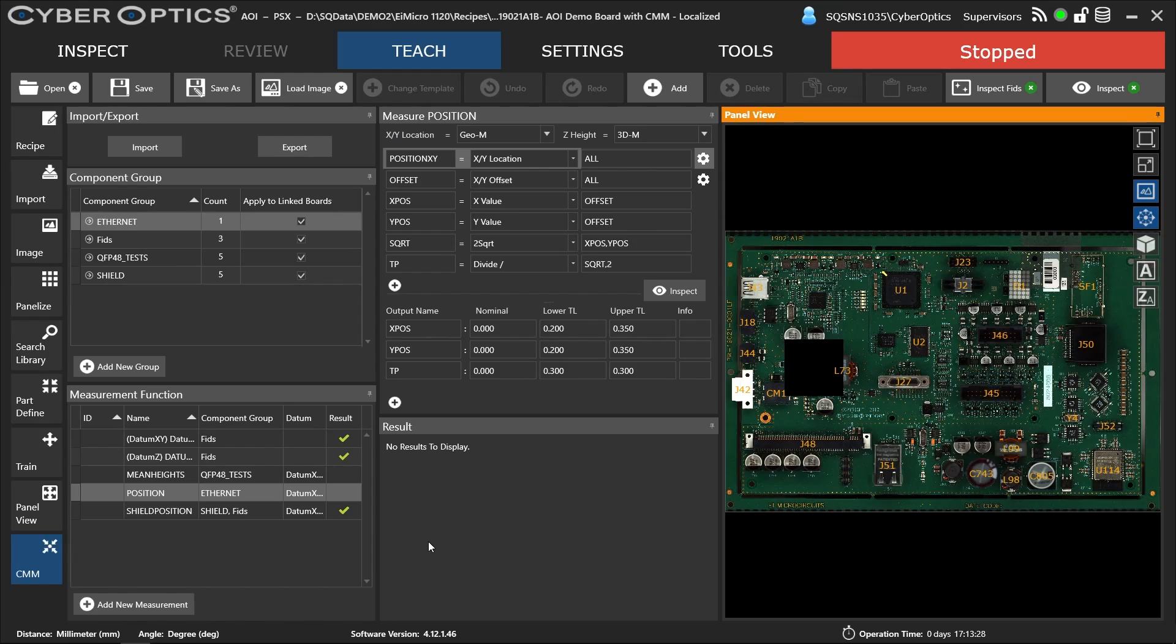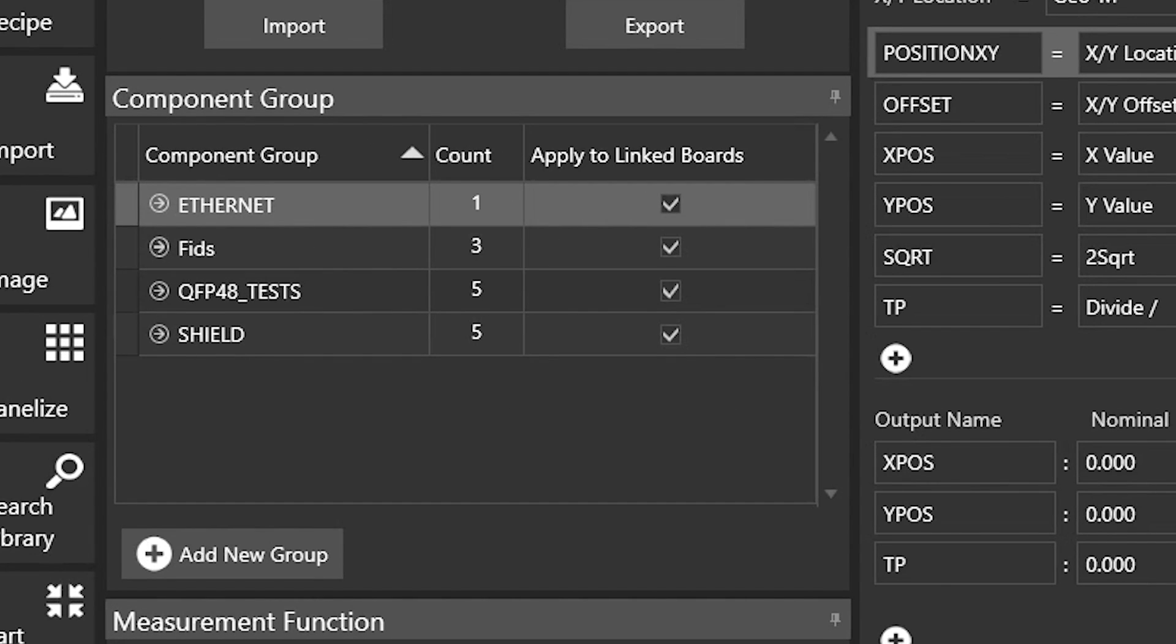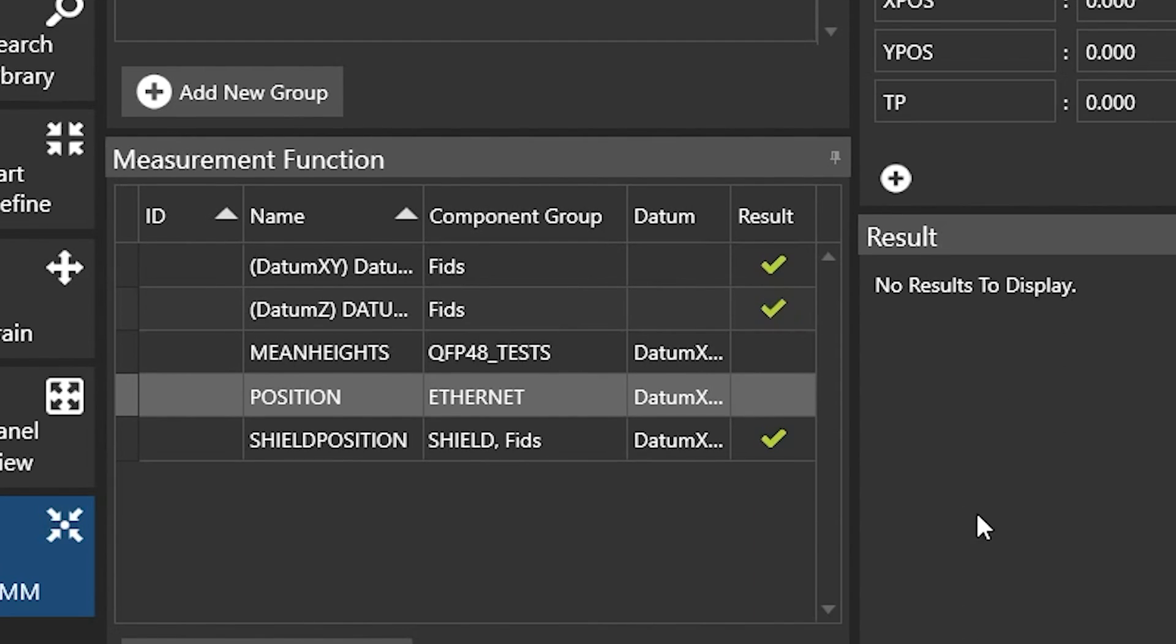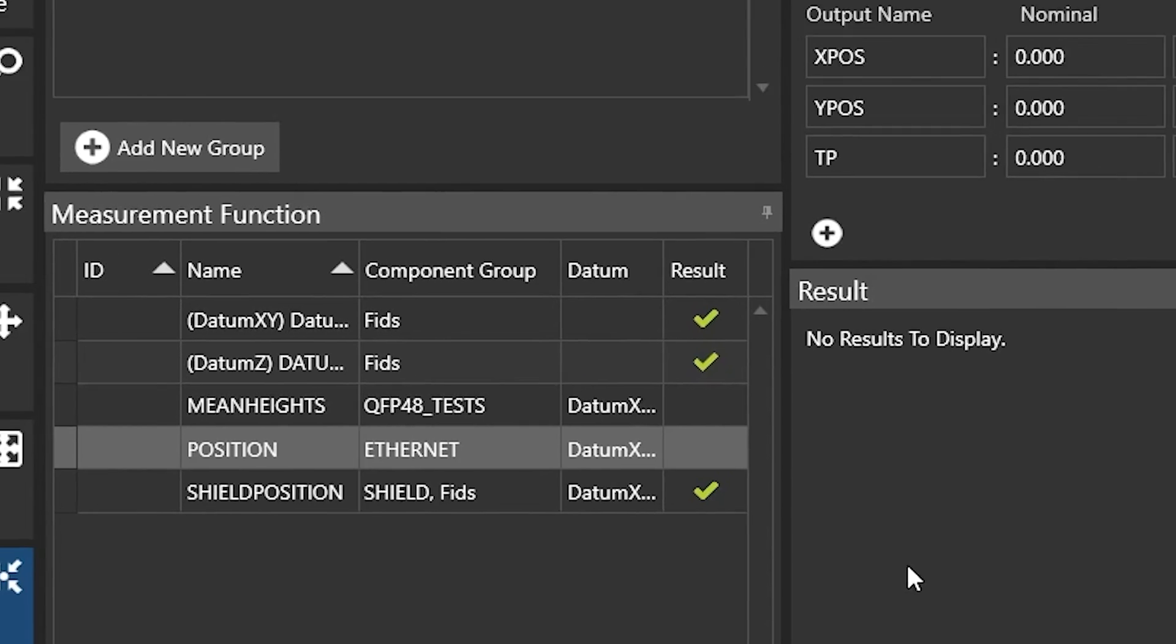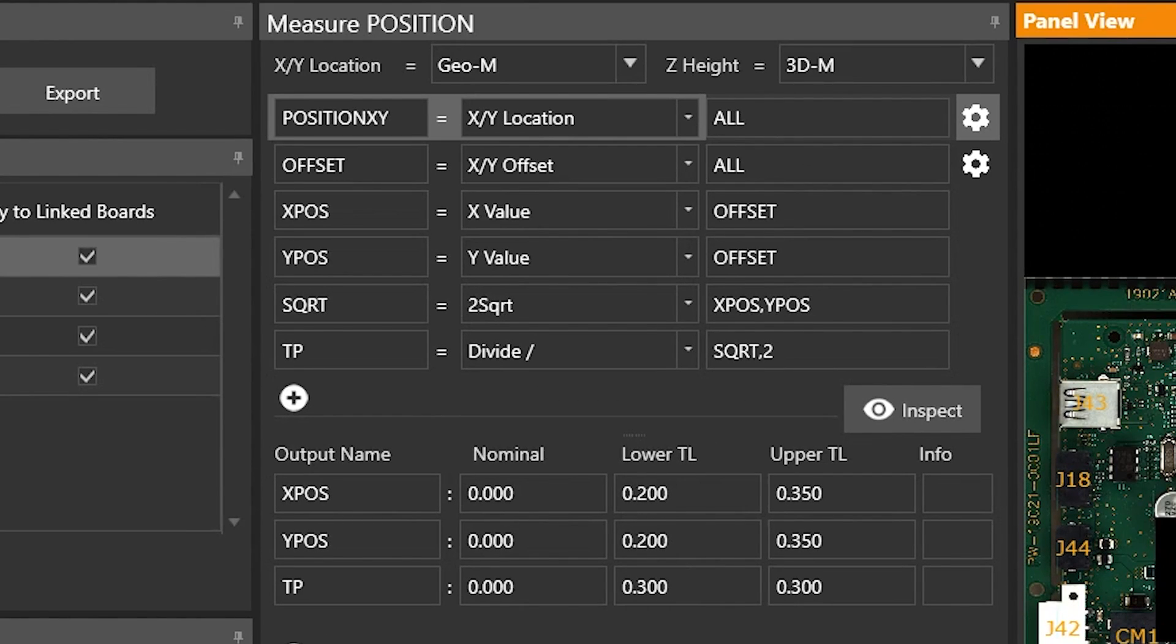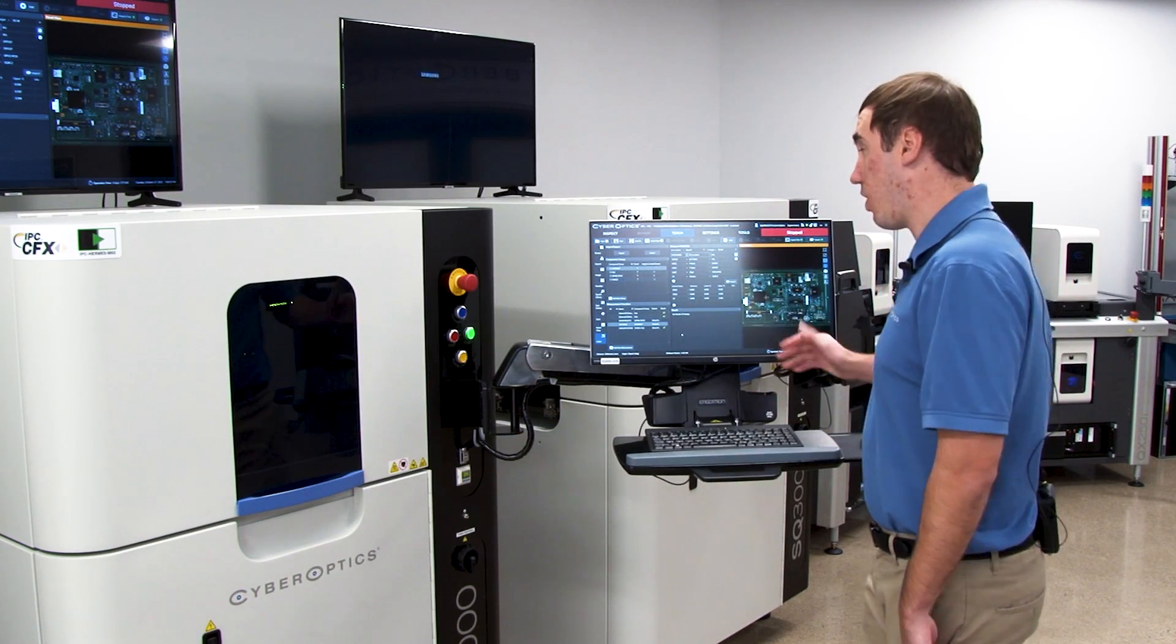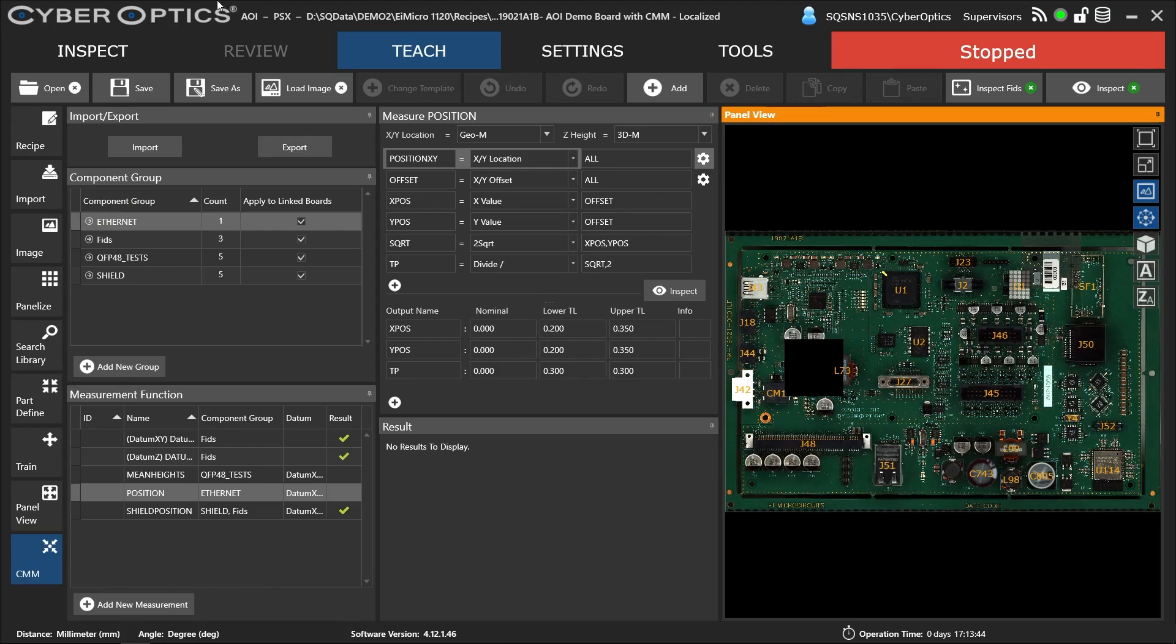It's segmented in three different sections. First, we define the component groups, which components you want to measure. Then we have a measurement function where you create your datums, create your measurements, and specify what datums you want to reference to. Then you have your measurement steps, what you want to measure—position, XY offset, height. We have a lot of different functions here.